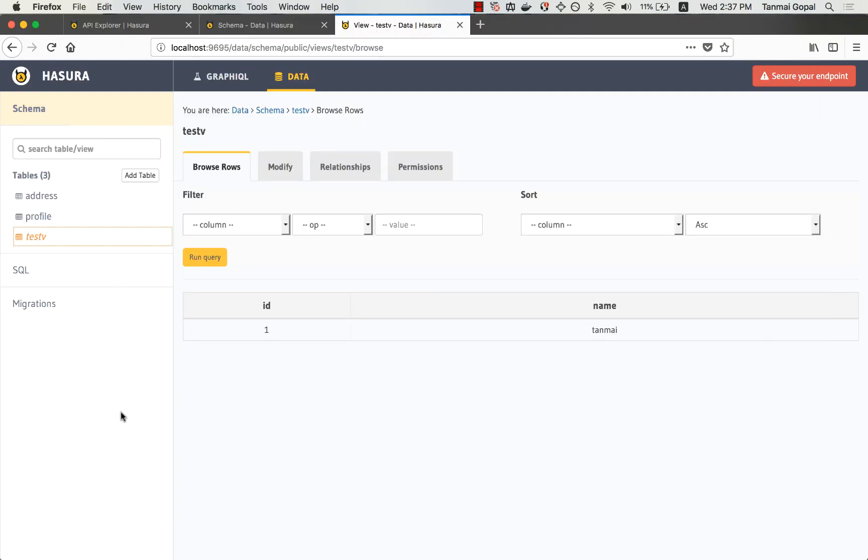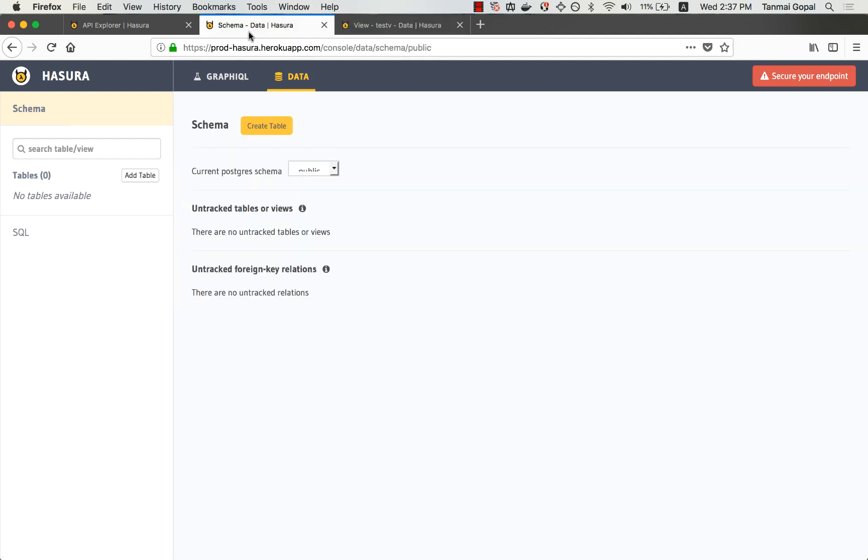So now once I've tested my app on the staging environment, I also want to apply it to the production environment. And if I look at the production environment, I don't have any tables there. And I would like to just apply all of the changes that I've made on the staging version to the production version.